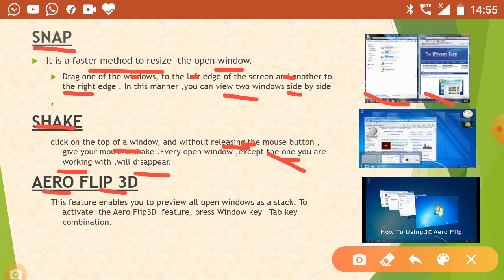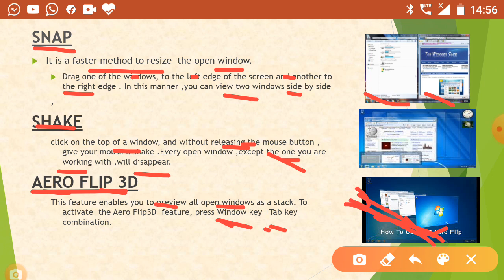Arrow Flip 3D is used to show the preview of all open windows. You may have opened many windows but want to see only the one you are working on. But if you want to see a preview of all windows, then we use Arrow Flip 3D. To do this, we press the Windows key and Tab key together. The preview of all opened windows will be shown when you press Windows key and Tab key together.